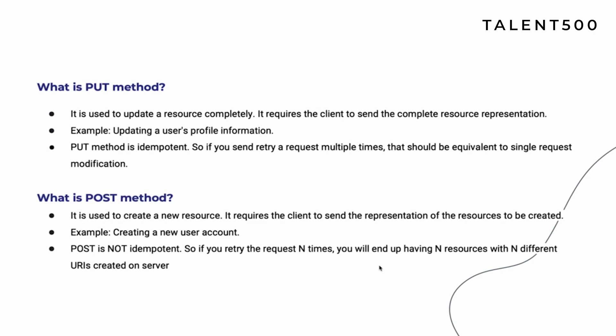POST is basically used to create a new resource, and with it you need to provide the representation of the resources. If you can't remember the theoretical definition, don't hesitate to use the example — stick to examples because trying to memorize definitions leads to forgetting. There is a twist: POST is not idempotent. GET, PUT, and PATCH are idempotent, but POST is not, because if you retry the request n times you will end up with n resources created on the server.